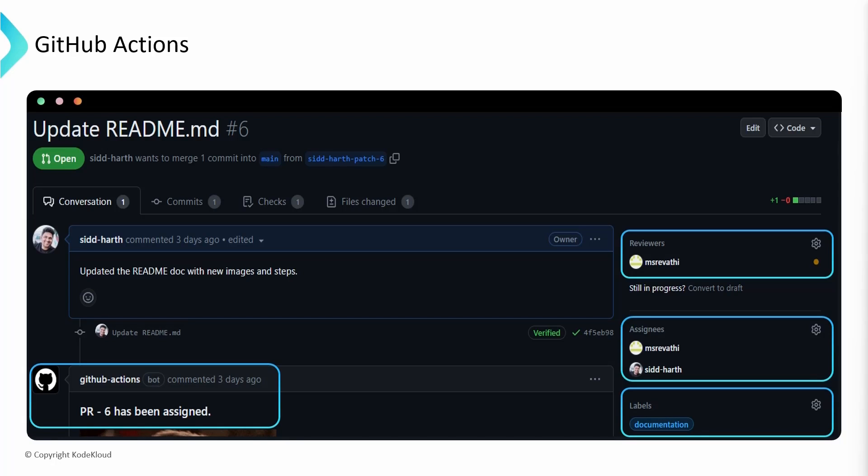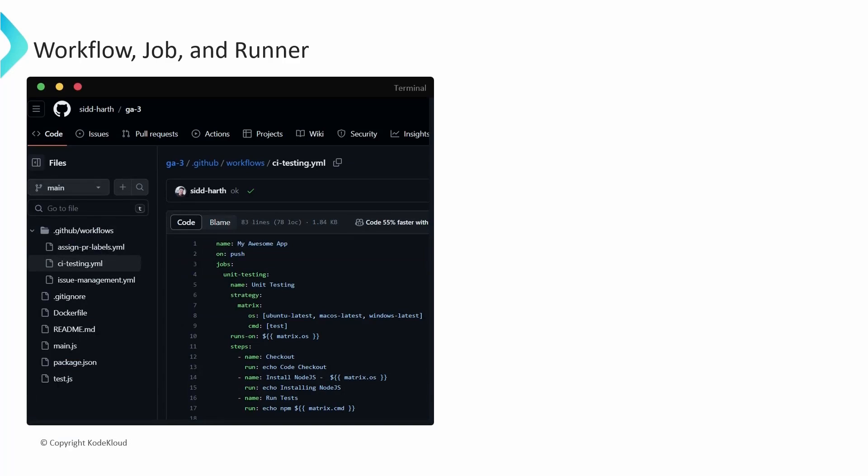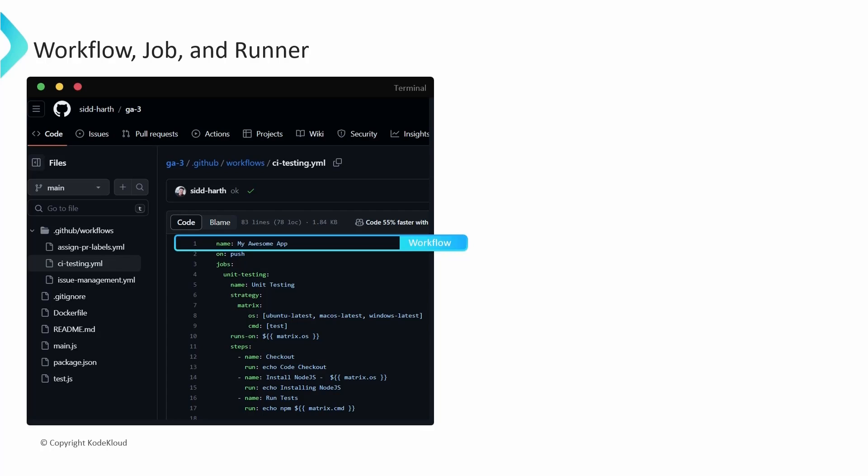The core component of GitHub Actions is a workflow. A workflow is an automated process capable of executing one or more tasks. These workflows are defined using YAML files and are located in the .github/workflows directory within your repository. A repository can have multiple workflows, each of which runs in response to a specific event occurring in your repository. For instance, in this example, a simple event like pushing code to the repository triggers the workflow.